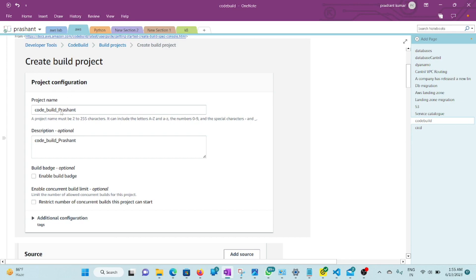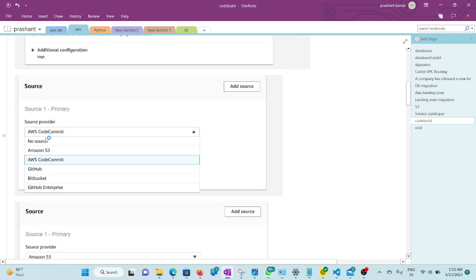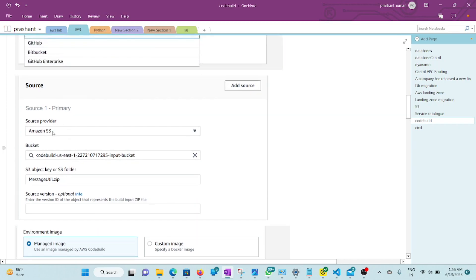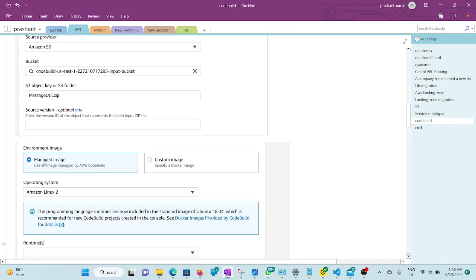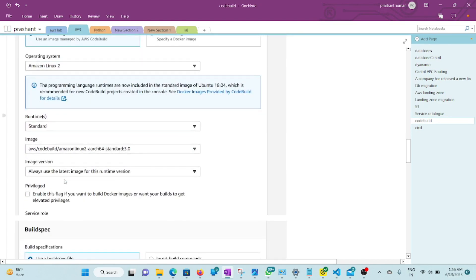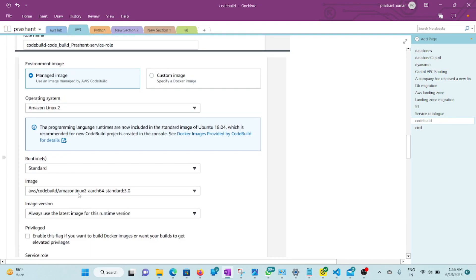Now go to CodeBuild and create a build project. You can give it any name. For source, you can connect to Bitbucket, GitHub, or other online sources. I am using Amazon S3, and I've selected my input bucket and the MessageUtil zip file. For the environment image, I chose Managed Image with Amazon Linux 2, and for the environment type, I chose Standard.